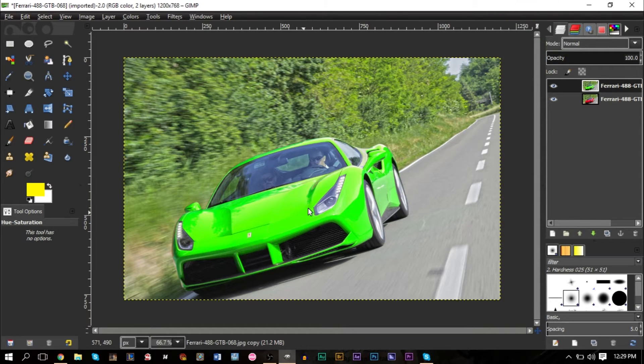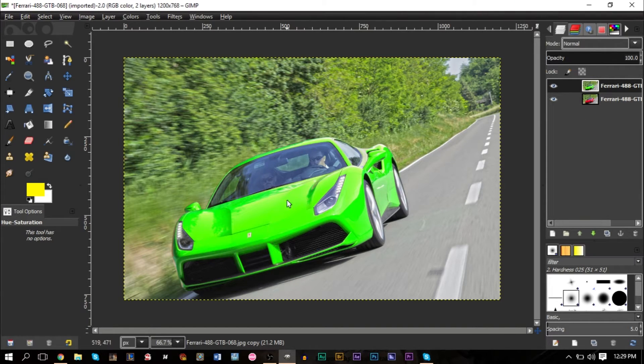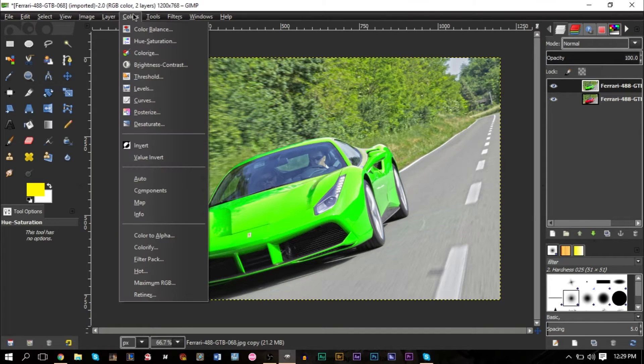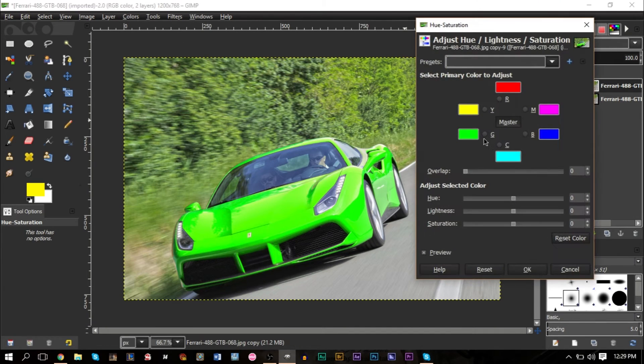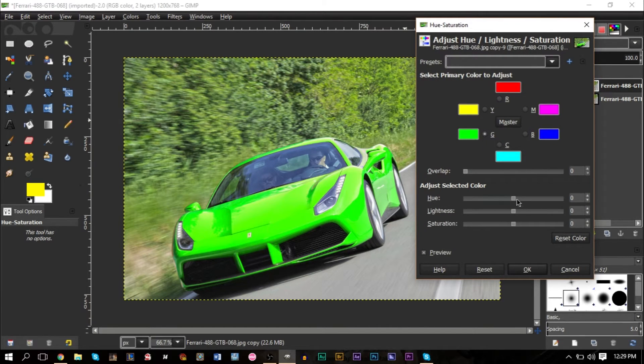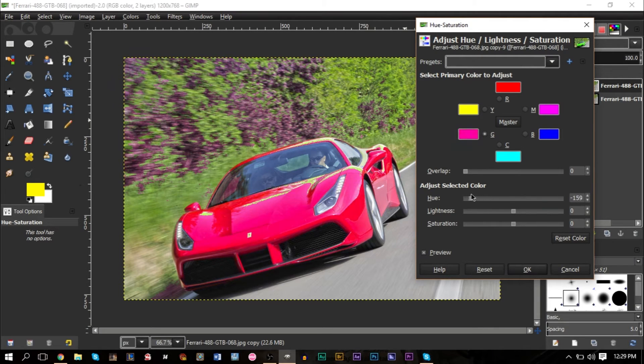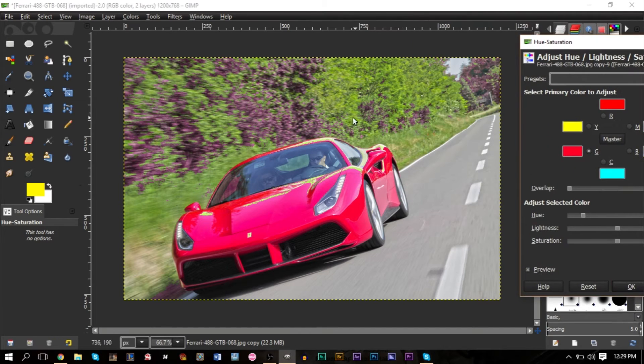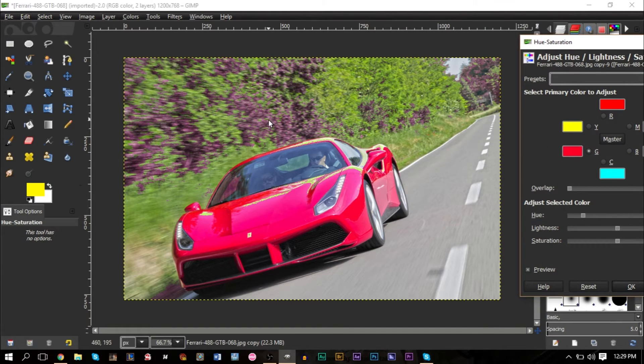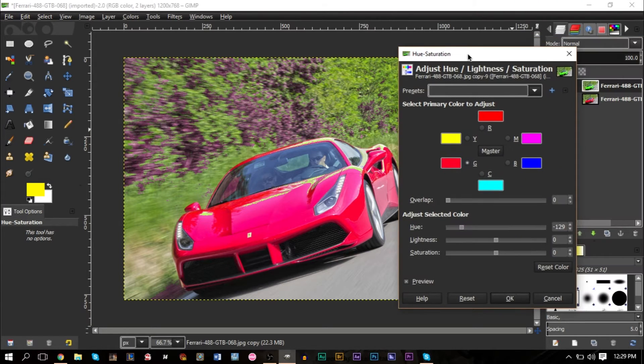However, that doesn't work for you. For example, say this was your original image. If you wanted to change this now, go to Color, Hue Saturation, we want to change it green. What's going to happen is the trees start changing color too because we have more green. So what happens when you run into an issue like this where you have some green in the background or you have some red in the background that you don't want to change?